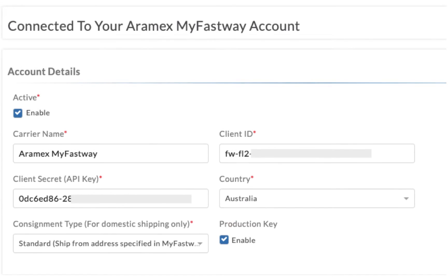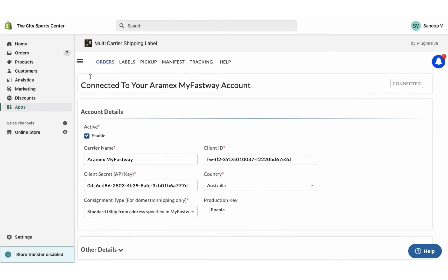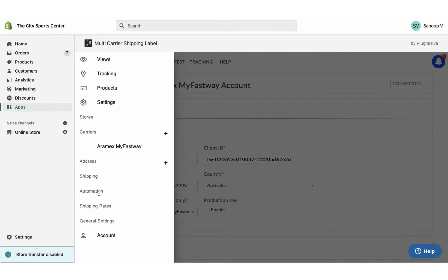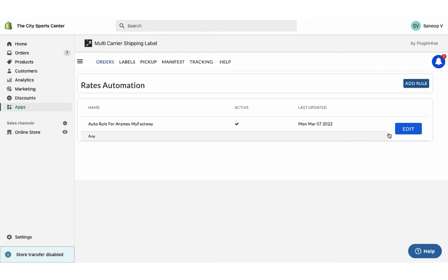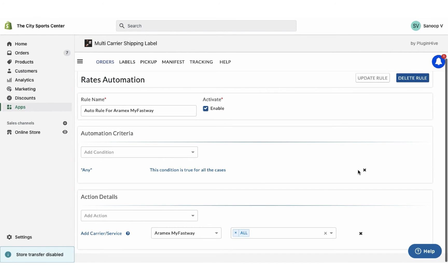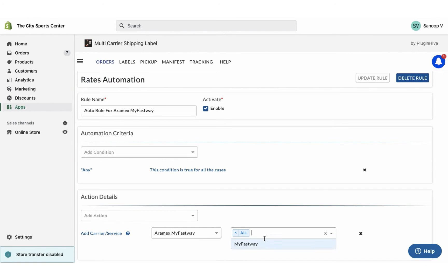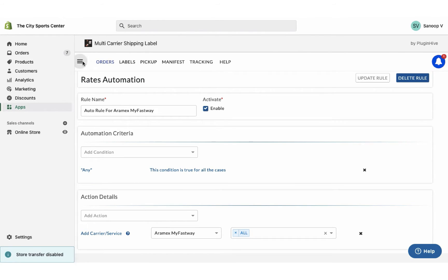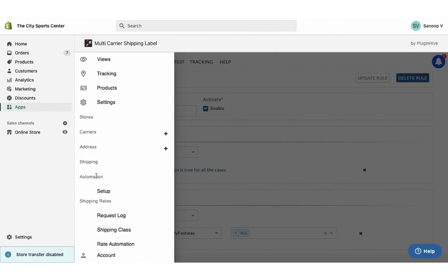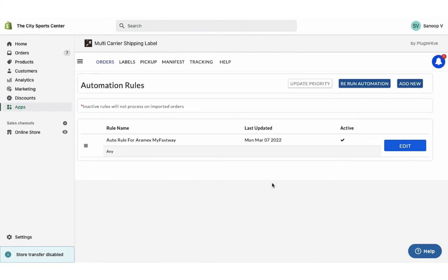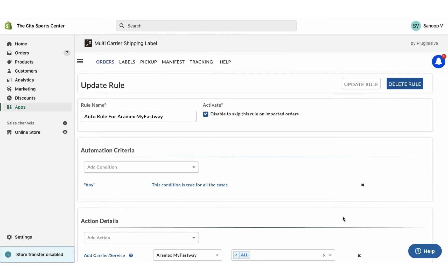Now your MyFastWay account is successfully integrated. Once you've added the account details, the app allows you to display MyFastWay service at checkout. The app also selects MyFastWay services for label generation as well.